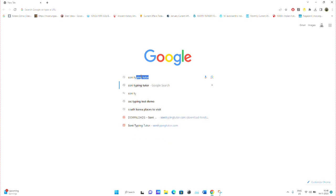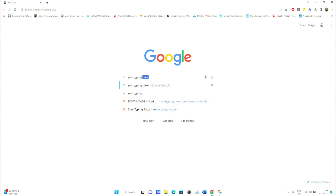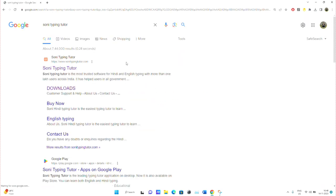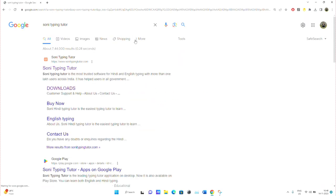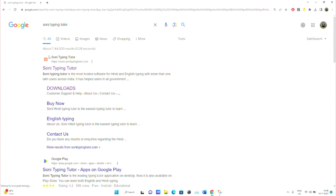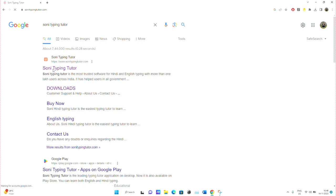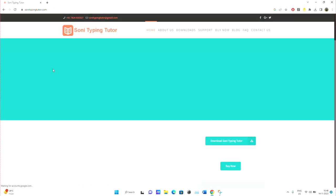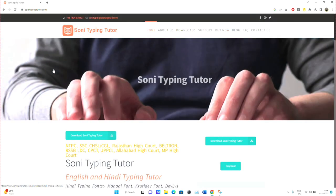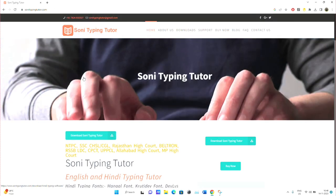The application is called Sony Typing Tutor. Go to Google and search for Sony Typing Tutor. You'll find the download link there. Click on Sony Typing Tutor and go to the website. From there, you can click on the download.